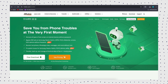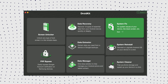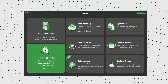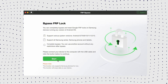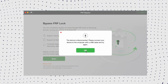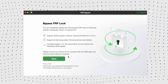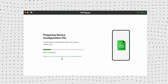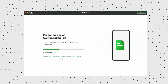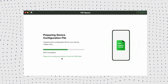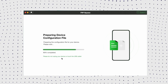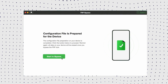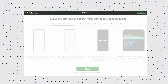Next, we'll check how to bypass the FRP lock using DroidKit. Step 1: Click the FRP bypass option from the interface. Step 2: Connect your device to your PC using a USB cable and click Start, then choose the device brand. Step 3: DroidKit will prepare a configuration file for your device — don't unplug your phone during the process. After that, click Start to bypass.